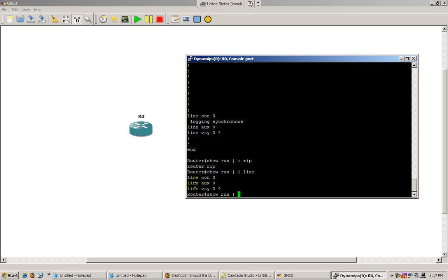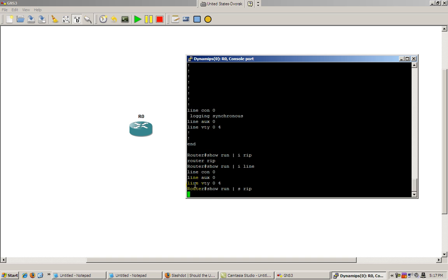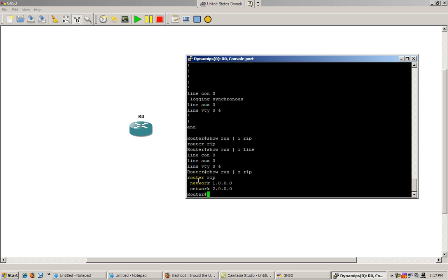And then show run pipe s for section rip. That gives us router rip and everything below it in that particular section. It's probably show run pipe s is probably one of the most useful commands after pipe i.